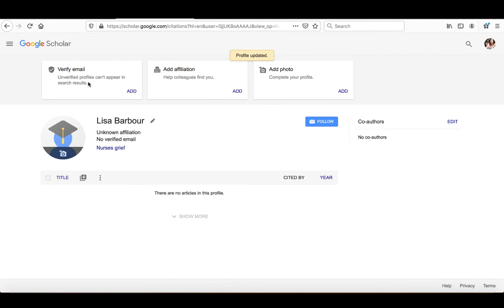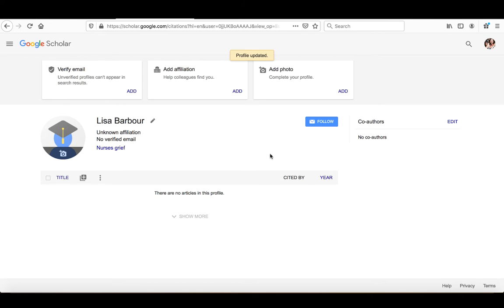If you did include your institutional email address when you're creating your profile, you would have gotten an email at your at tu.edu email address asking you to verify the fact that you are indeed you. And once you've verified that, it'll actually show up on your profile. But until you click that verify button that shows up in that email that gets sent to your at tu.edu email address, you will continue to be unverified.